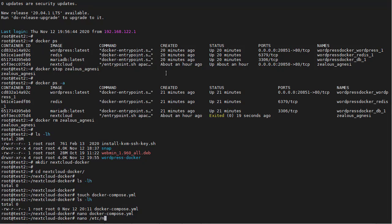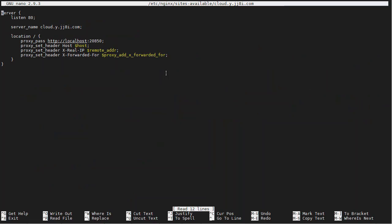So let's see, nginx, sites available, and it was cloud. And yes, 2850.